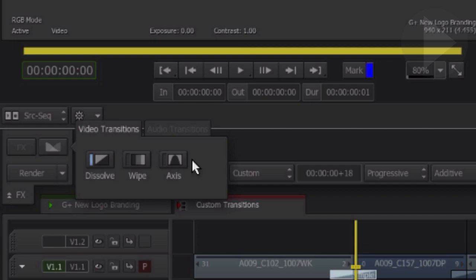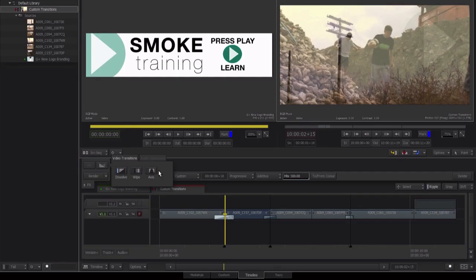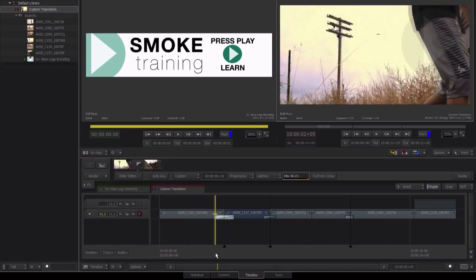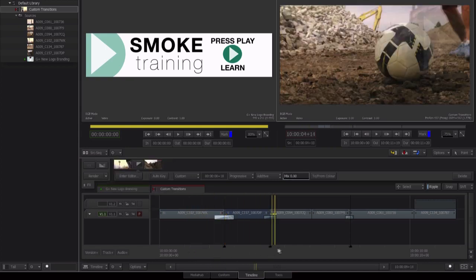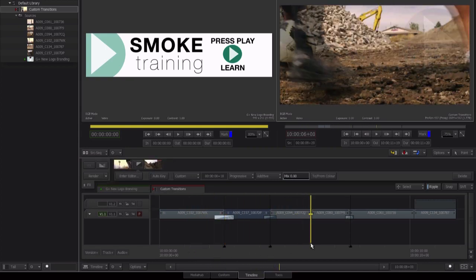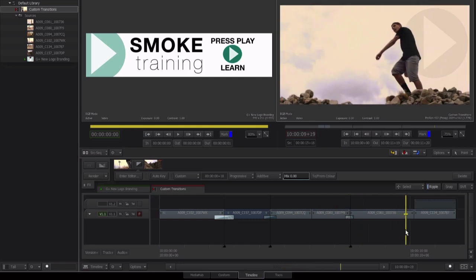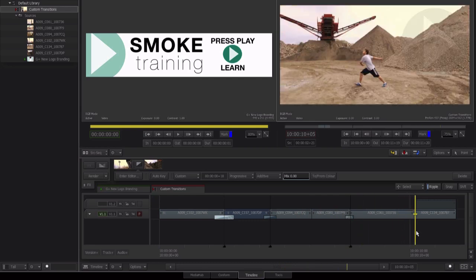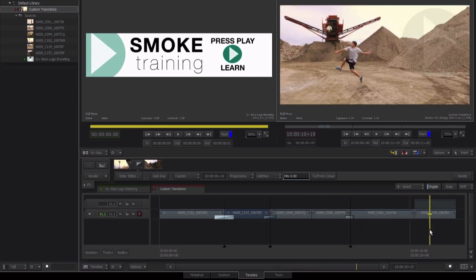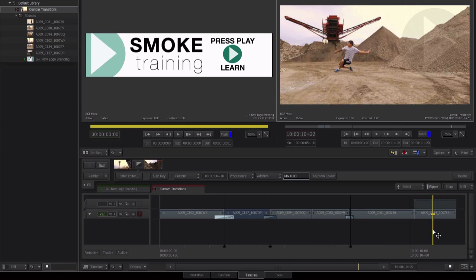Instead of using these options, we'll build our own simple transition using an adjustment layer. Just a reminder, an adjustment layer applies an effect to the layer beneath it. The effect is applied to the gap above the clips you wish to affect.